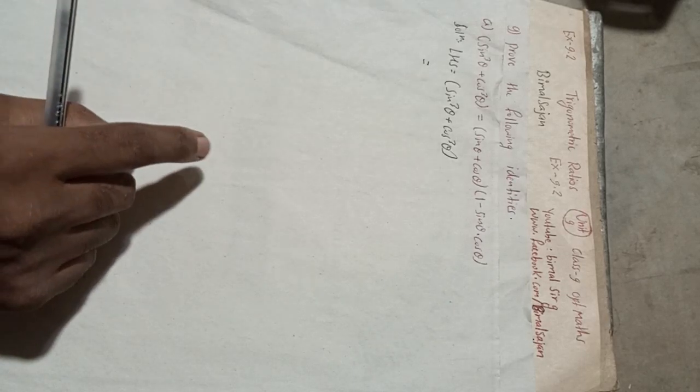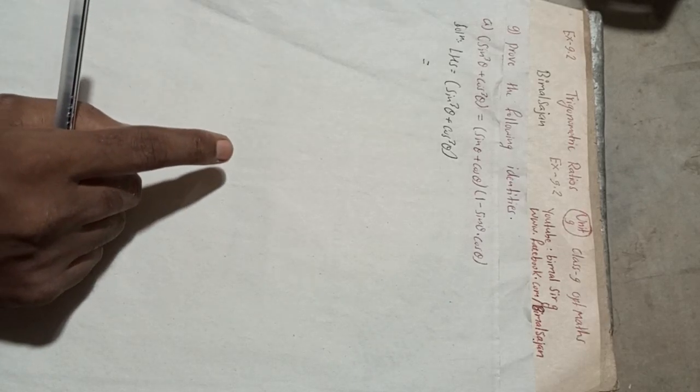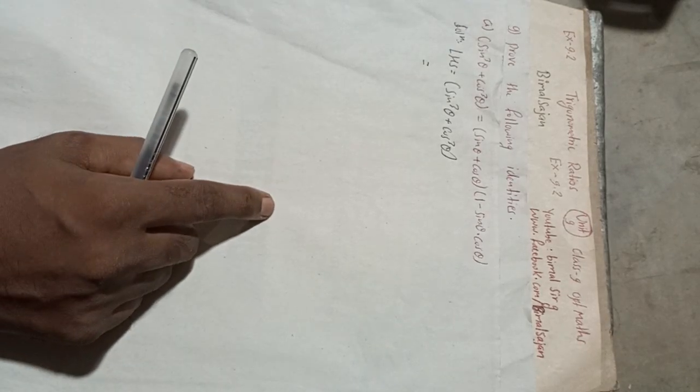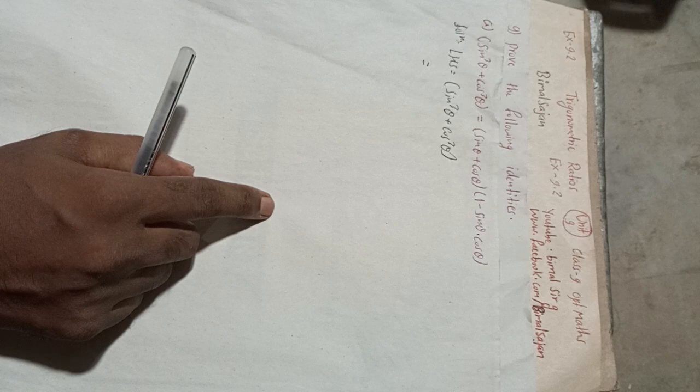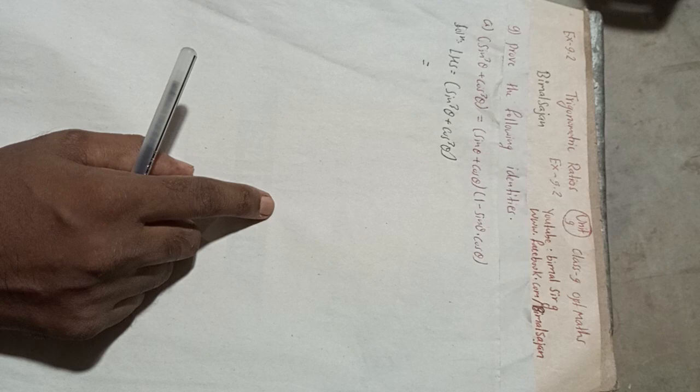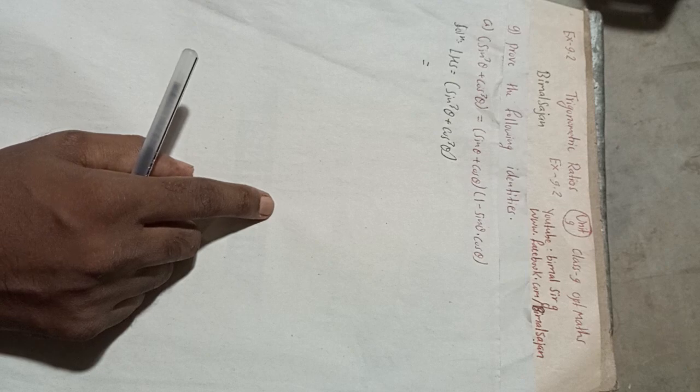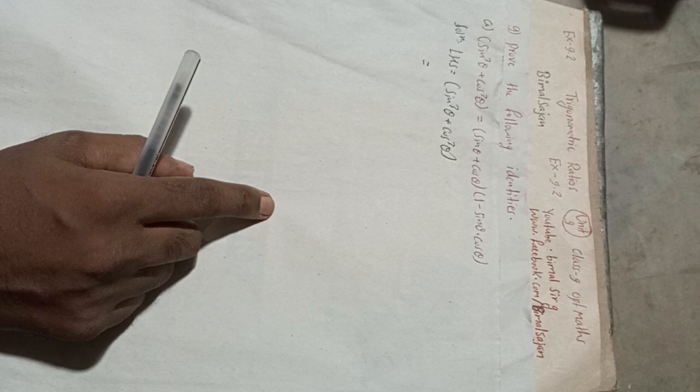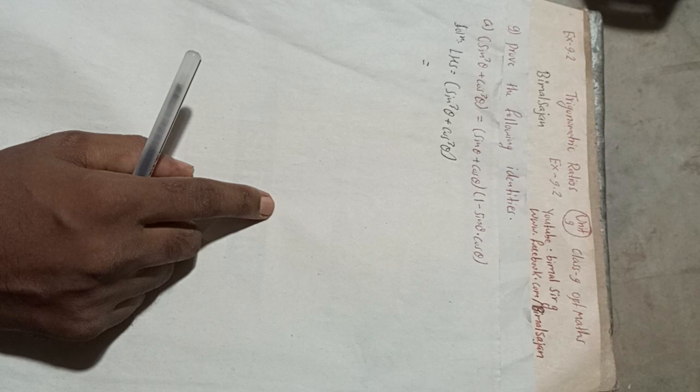Hi everybody, welcome back to Bimbal Sarji YouTube channel. This is question number 9 of Exercise 9.2, Trigonometric Ratios, Class 9 Optional Mathematics. Now prove the following identity: sin³θ + cos³θ = (sinθ + cosθ)(1 - sinθcosθ).